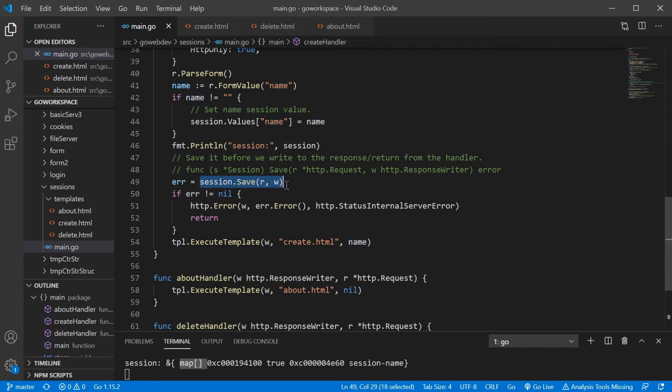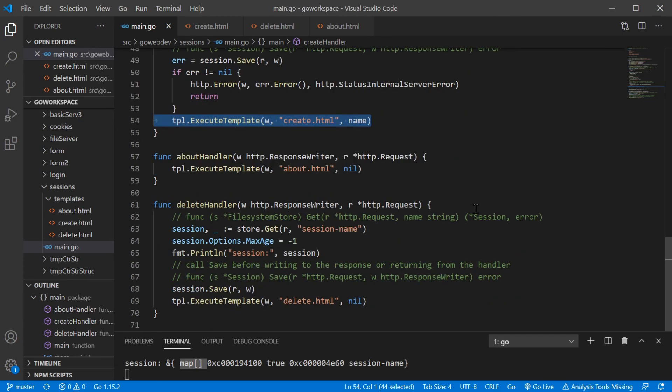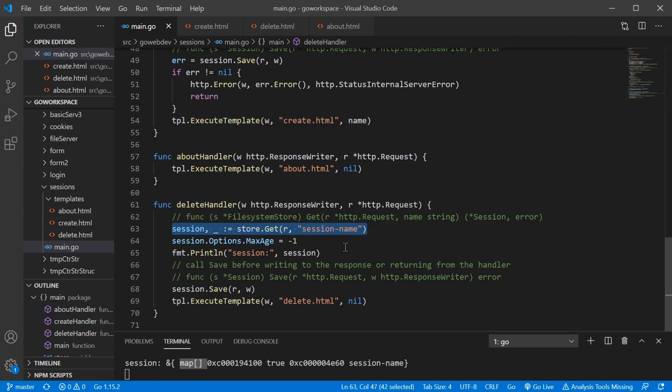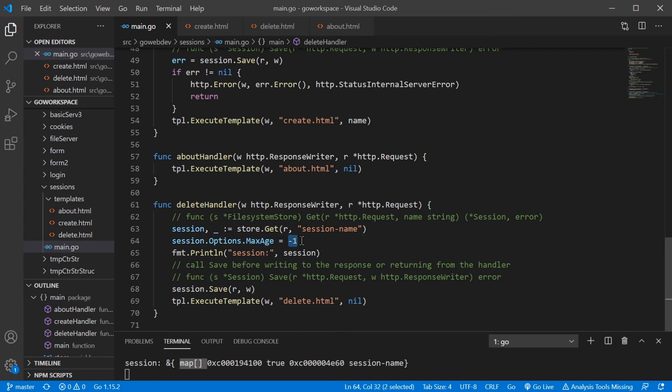And then, of course, make sure you run session.save before you execute your template. And we're getting our session the same way as we did above. And we're going to go ahead and set the session options max age to a negative one. That way, when we save it, it's going to go ahead and delete, expire that cookie.